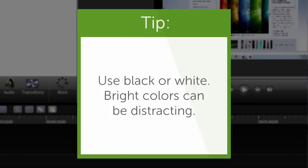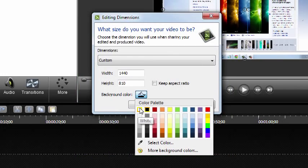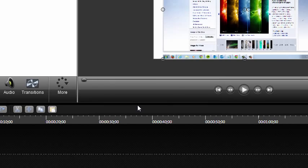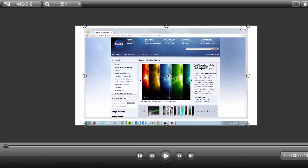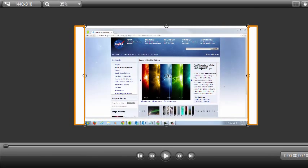For the most part, I like to use black or white because bright, saturated colors can be distracting. When you're done, click OK. Now anytime the canvas is visible, you'll see the new color.